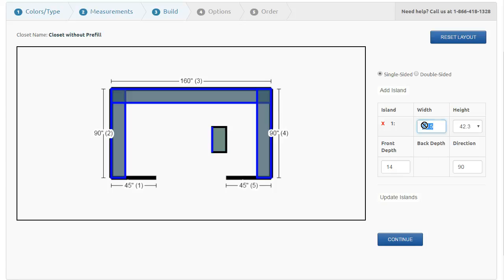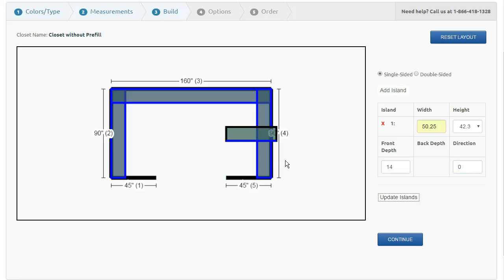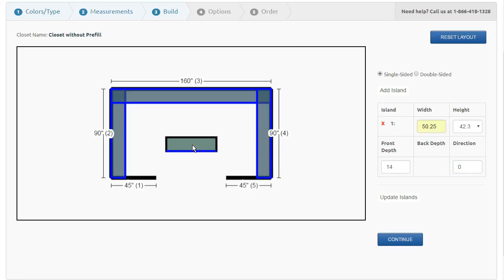If I change the width, I can change it and click to go ahead and enter that. I'd probably change this back to zero, update the island, click on it, drag it, and place it. The blue line represents the front of the island.